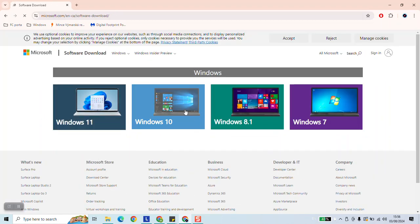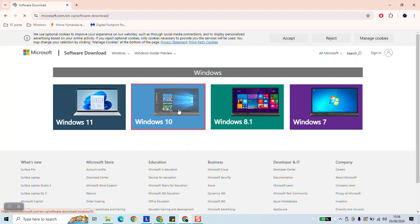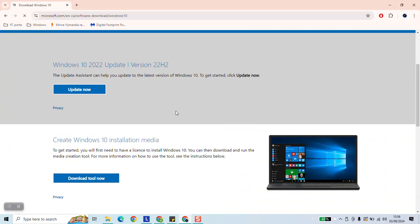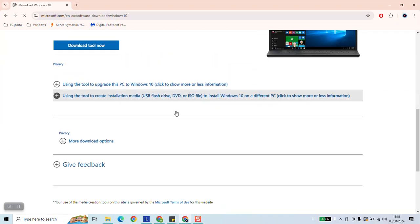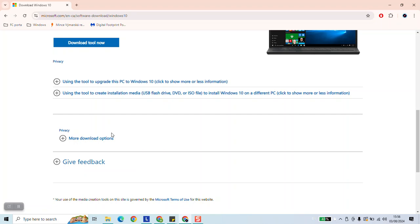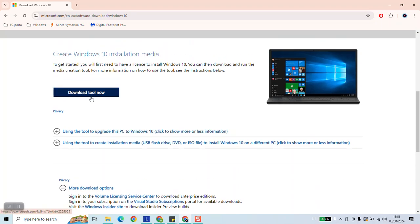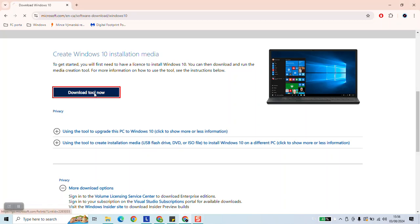Next click on Windows 10 and scroll down plus more download options and here download tool now and click on the tool to be downloaded.